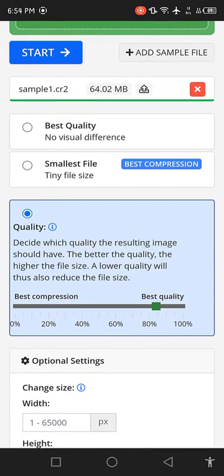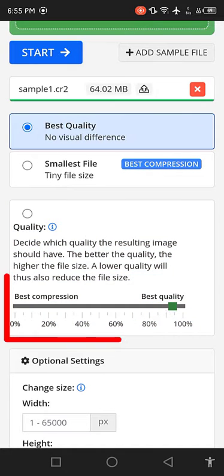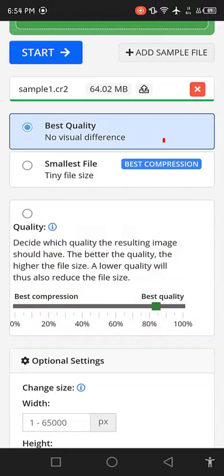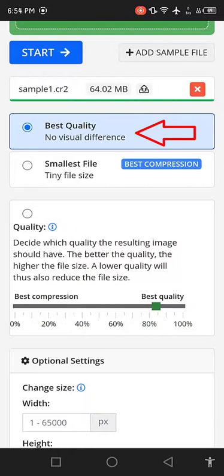Also, here you can choose customized image quality. You can make it 100% to 0%, as you wish. I prefer to choose the best quality from here.